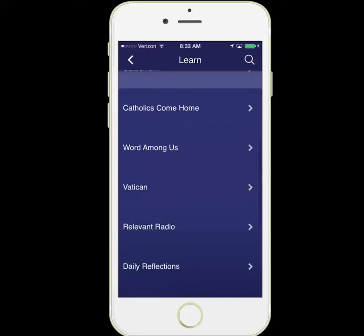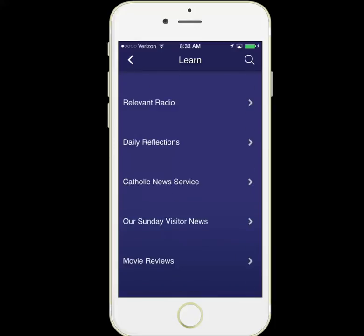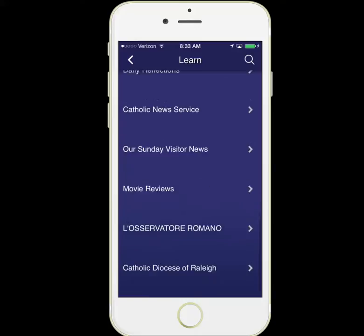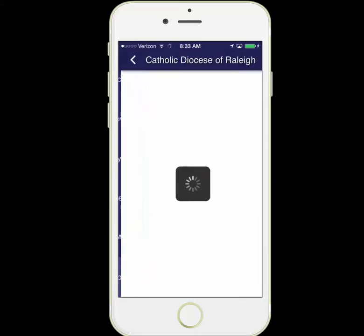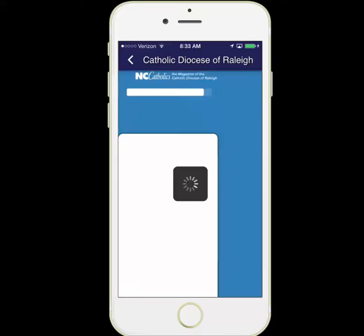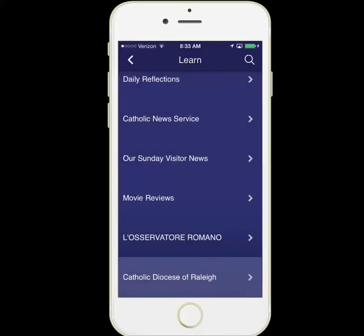Catholics Come Home is here, along with Word Among Us, The Vatican, and Relevant Radio. Relevant Radio has great programs you can listen to, daily reflections, Catholic news service, movie reviews, and even access to information from your diocese — all available right inside the app. You can navigate from here if you wanted to learn more.